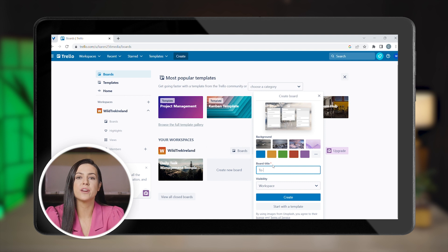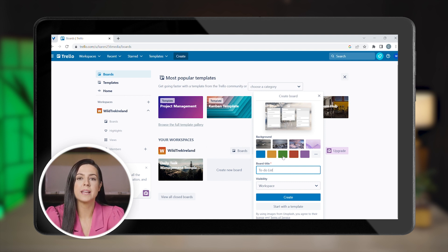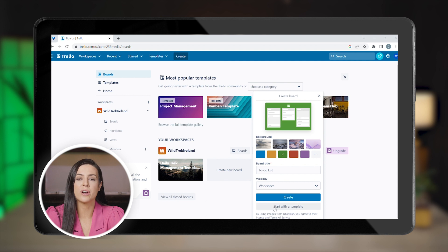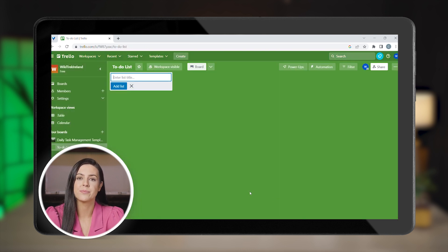Now create your first board and name it to-do list. You can also pick the background color for your board if you want to keep it on brand. Trello has lots of pre-made templates that you can choose from to fit your tourism business processes.